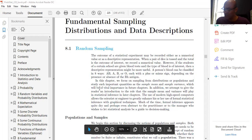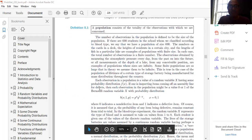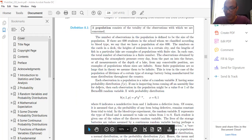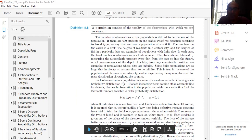The population is the totality of observations with which we are concerned, whether finite or infinite. The number of observations in the population is its size. For example, if 600 students are classified according to blood type, we have a population of size 600 — a finite number. The numbers on cards in a deck, heights of residents in a certain city, and lengths of fish in a particular lake are examples of populations with finite size.